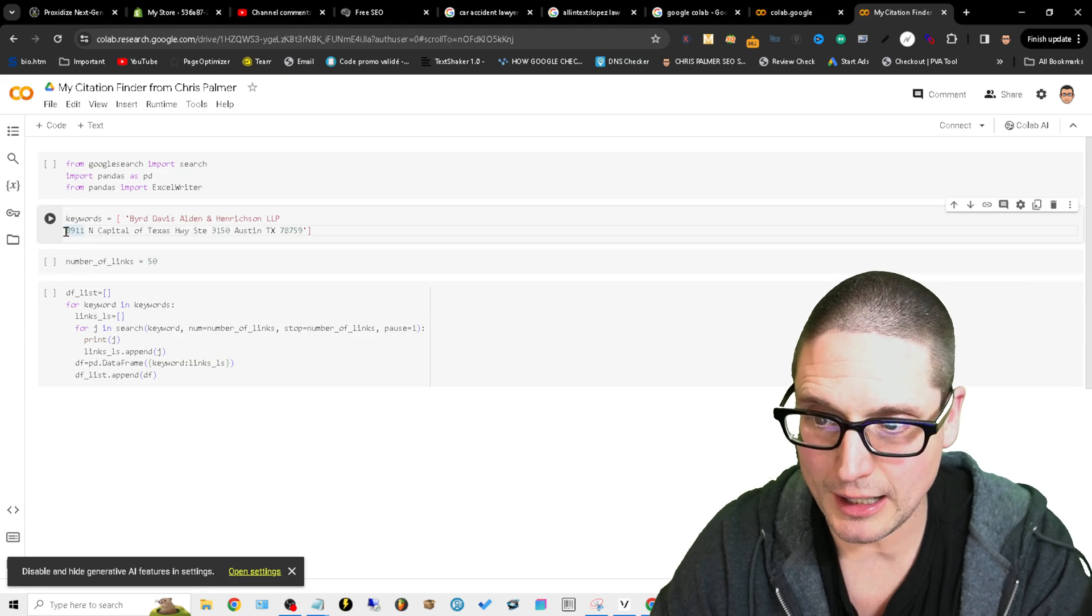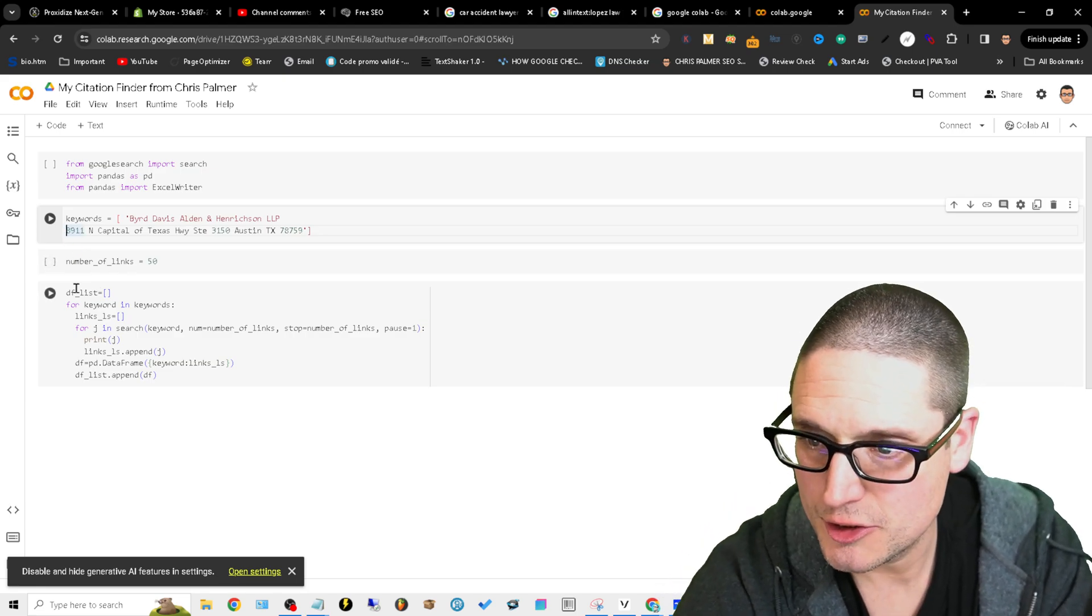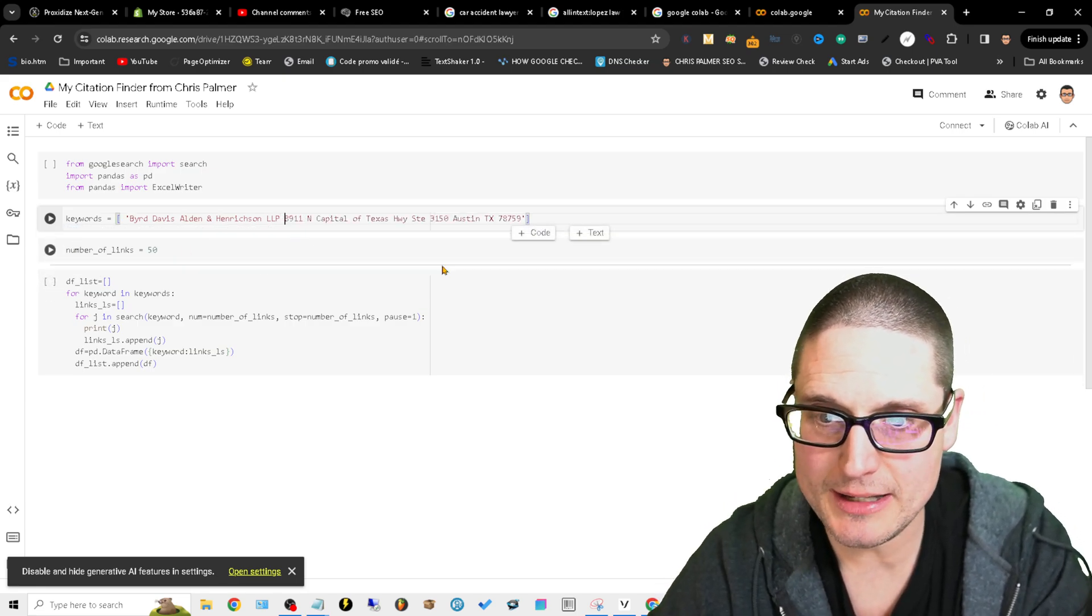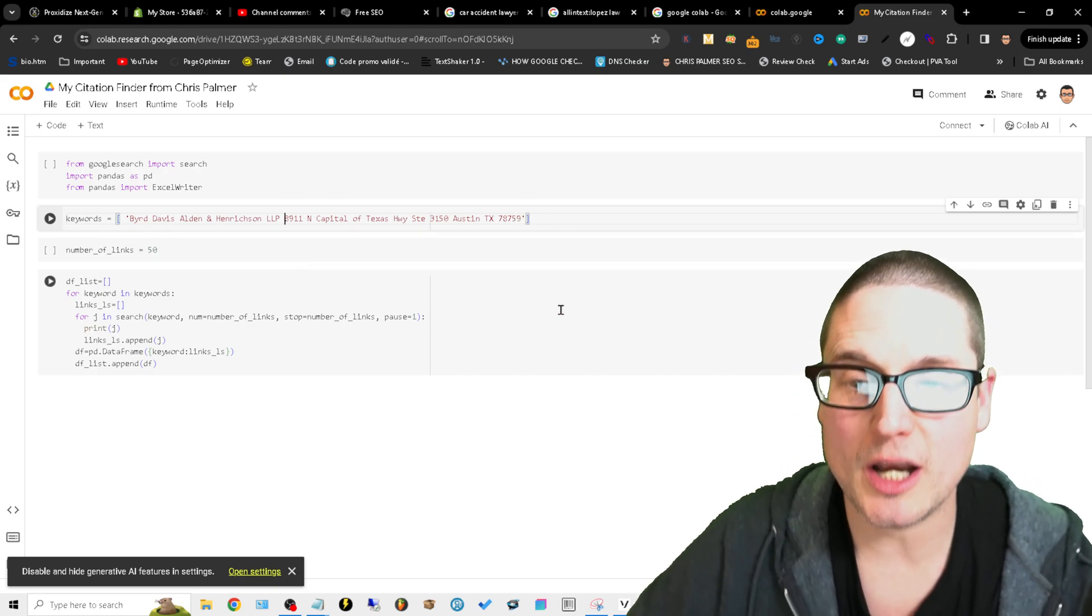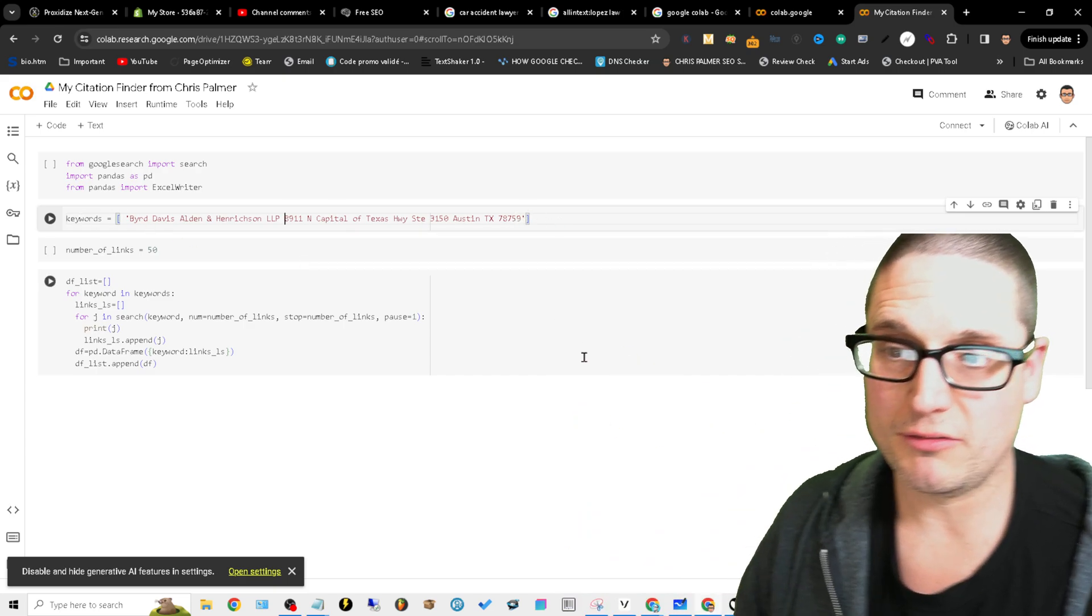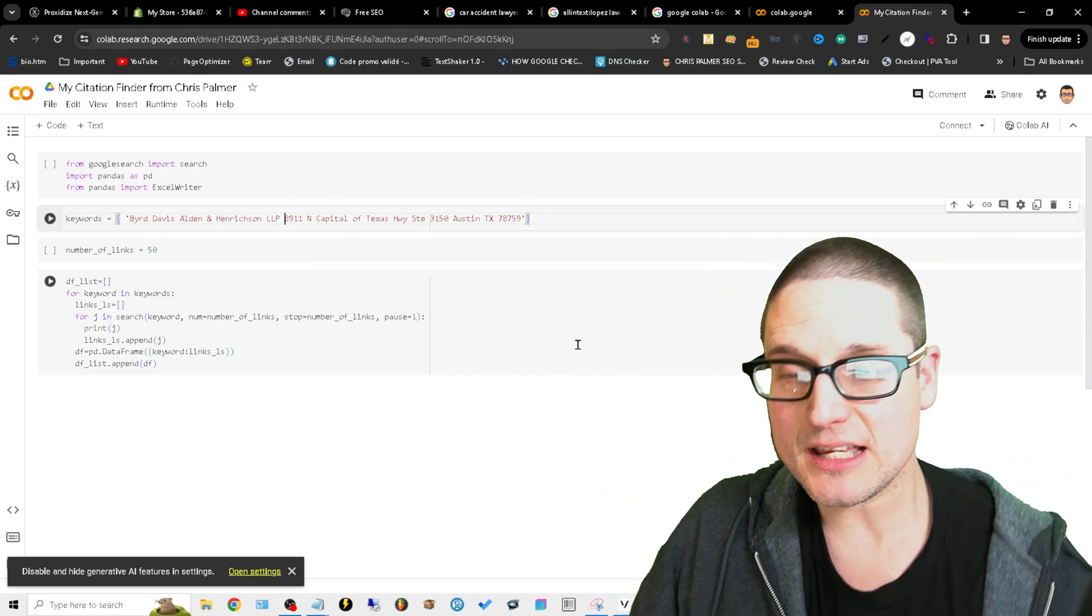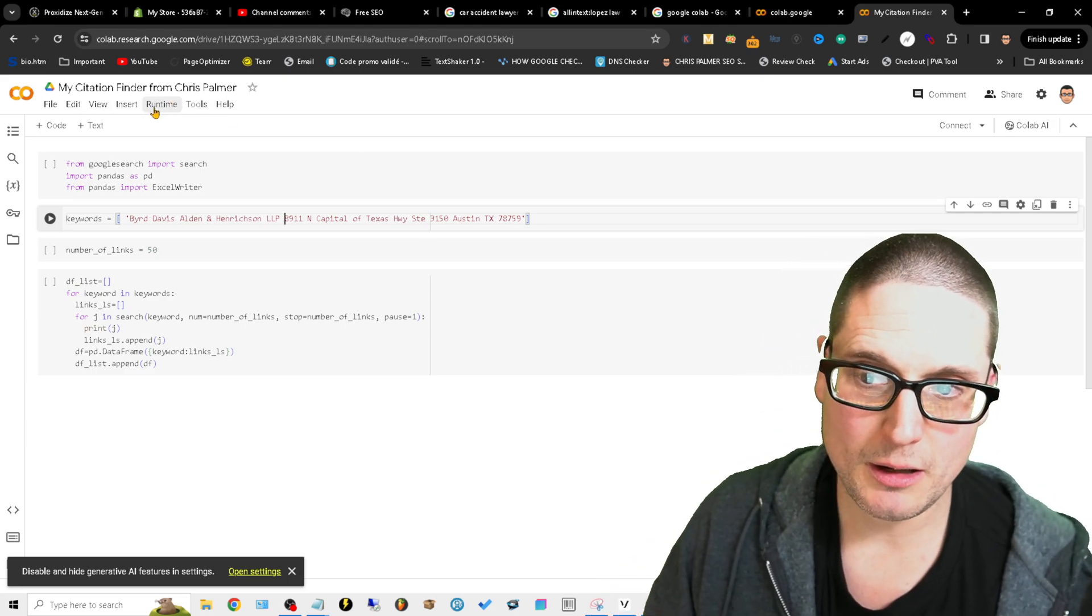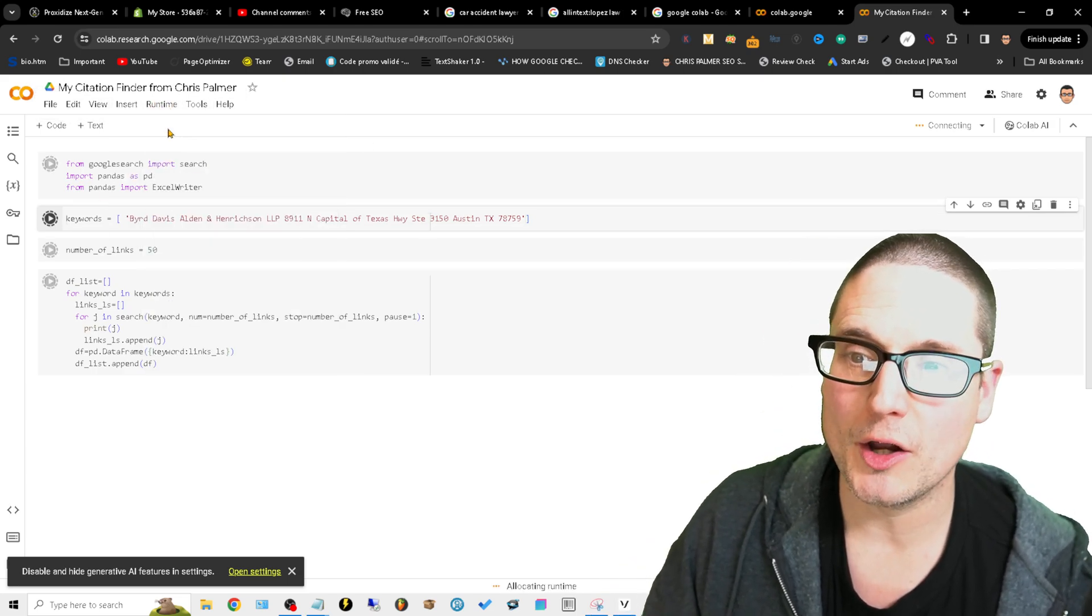See this one here that has the two red quotes under keywords? Put that address inside of there. Now make sure it's in one line like this, so you move this over. See how it's all red now? This here is what we're searching for. After you put that inside of there, what you'll want to do is you want to come up here to runtime and click run all.